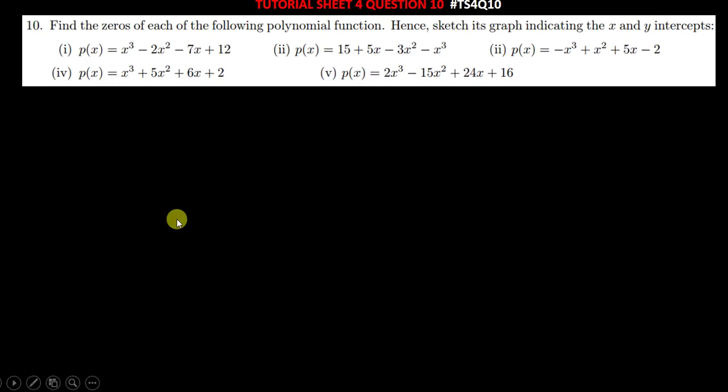Hi everyone, welcome to today's tutorial. So today we are solving question 10 from tutorial sheet 4. The question says: find the zeros of each of the following polynomial functions and then sketch its graph, indicating the x and y intercepts. I'll start with the first question here.